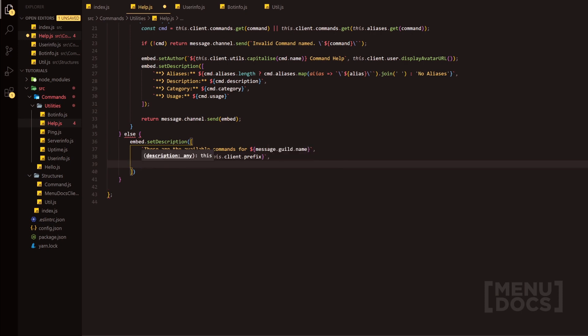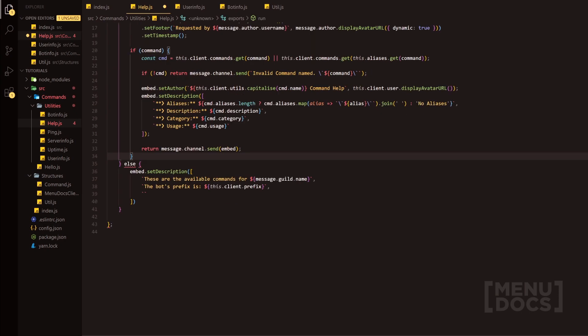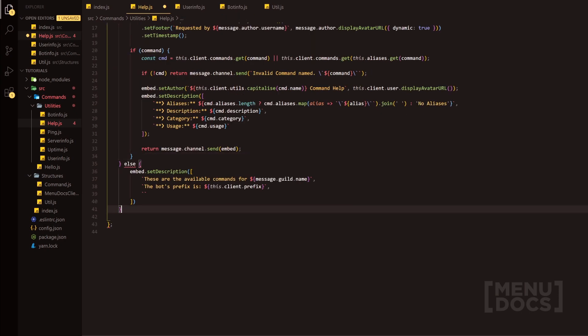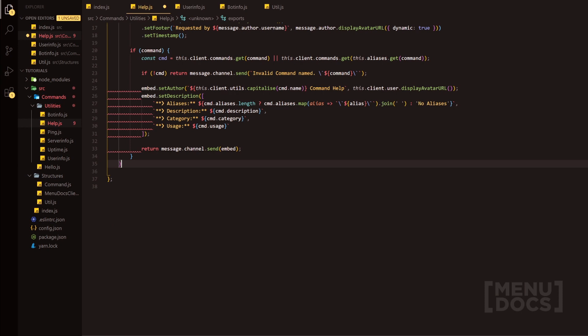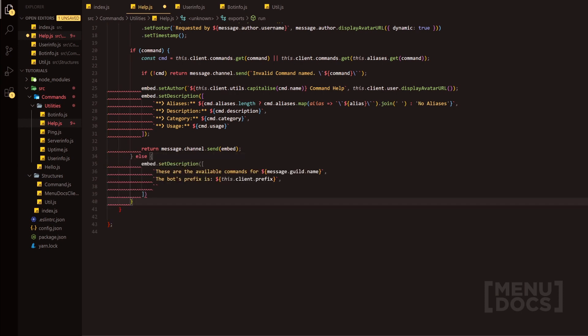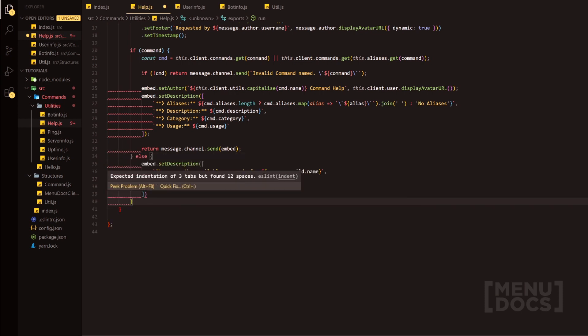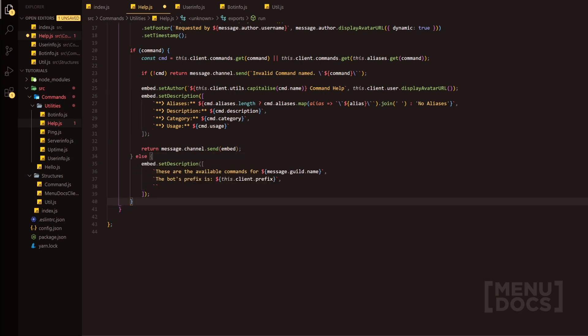So I've added the else in the wrong spot. So you need to go up and then quickly add the else into here and we'll just fix these issues real quick so they're not as ugly.